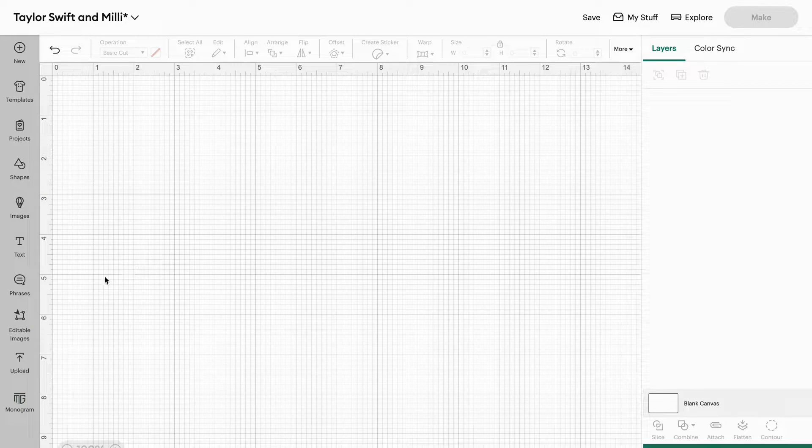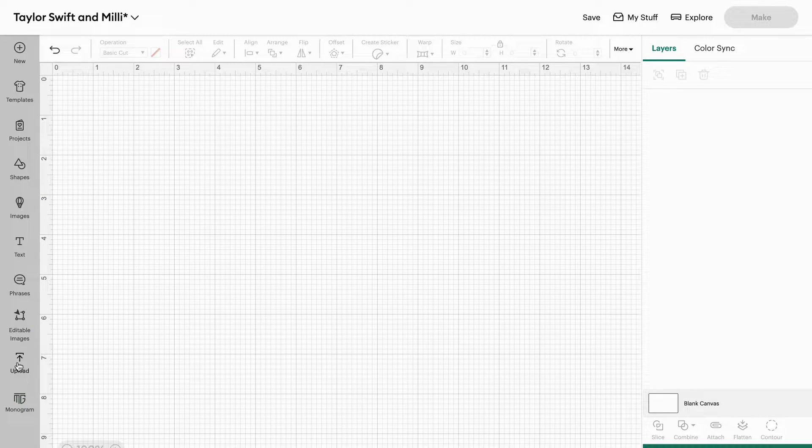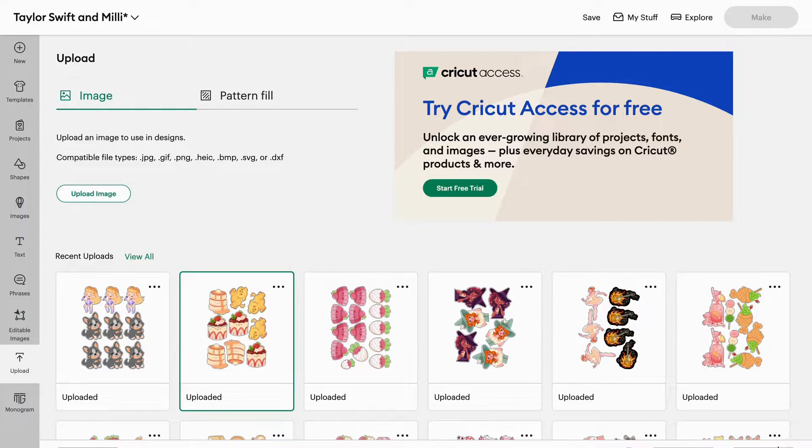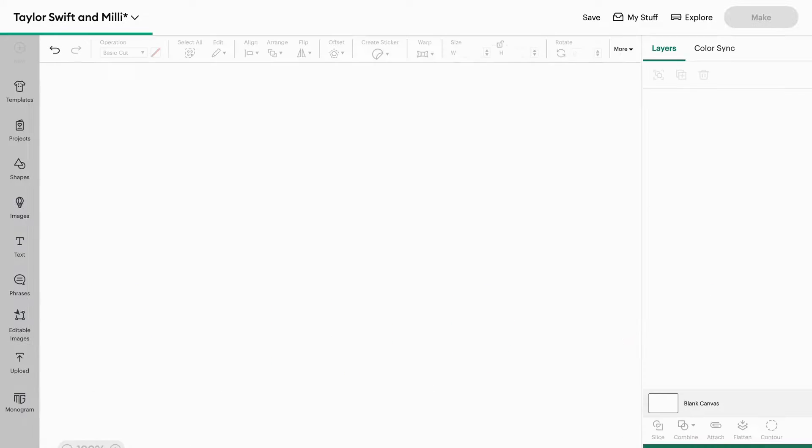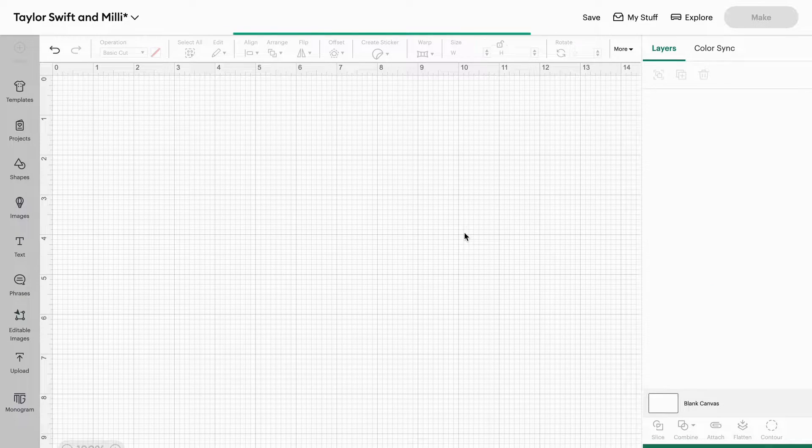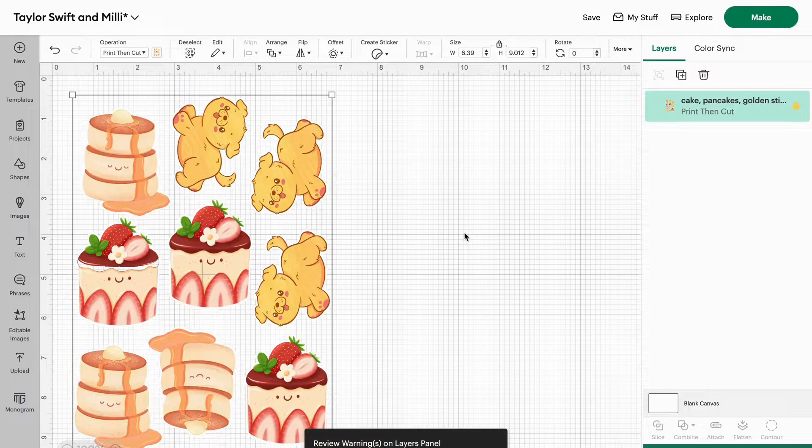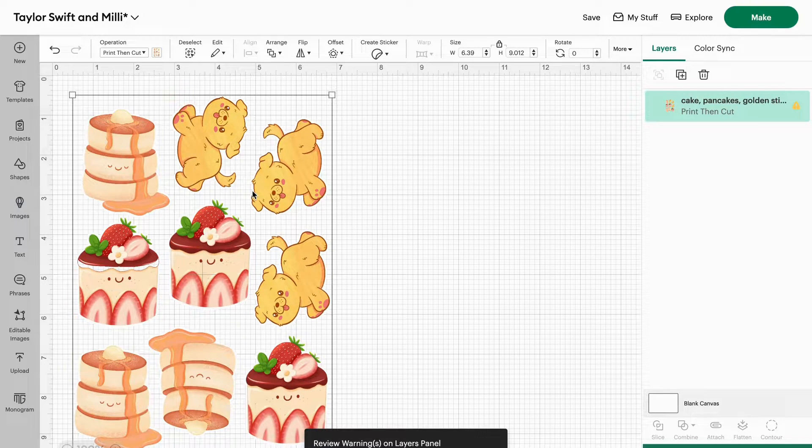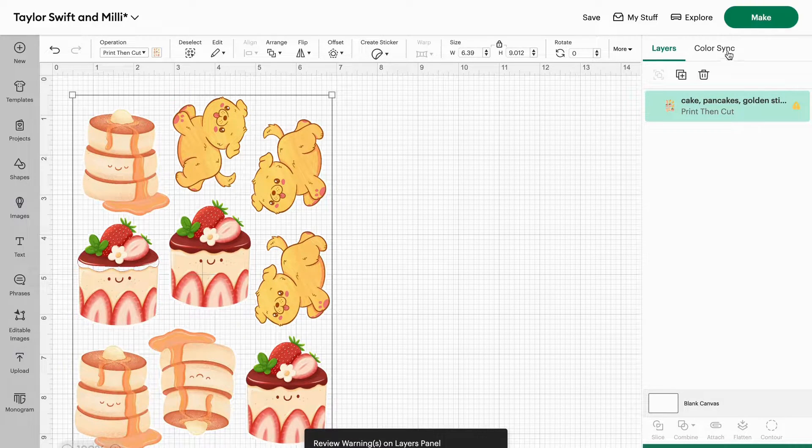First thing you're going to do is open up your Cricut and attach your files like you normally would when you're going to print. As you can see here, I have my file attached. I'm going to click make.